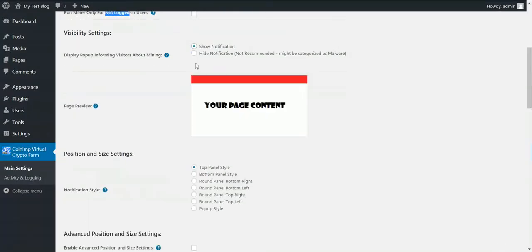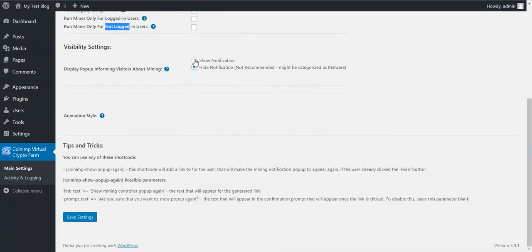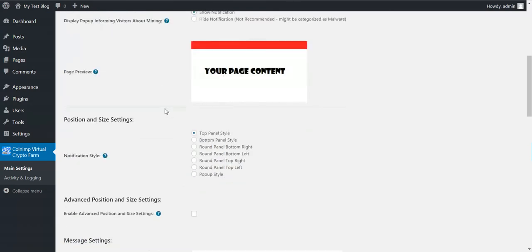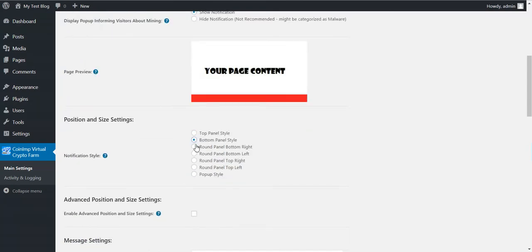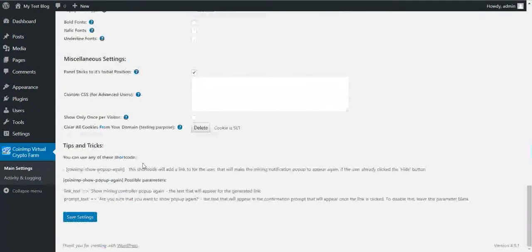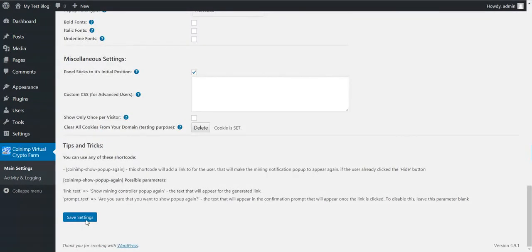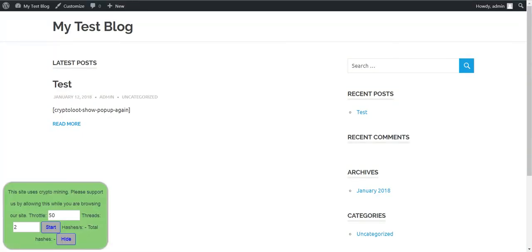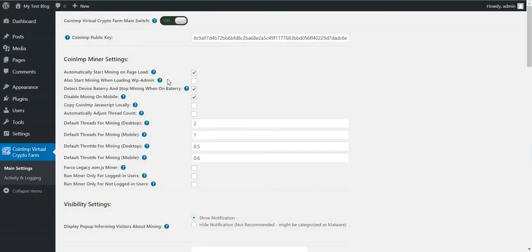You can show notification or hide notification. I don't recommend to hide the notification because you can be categorized as malware as a result. Here you can change the way the pop-up notifies the user. Let's say I want to notify users round panel back on left. Let's see how it looks for now.